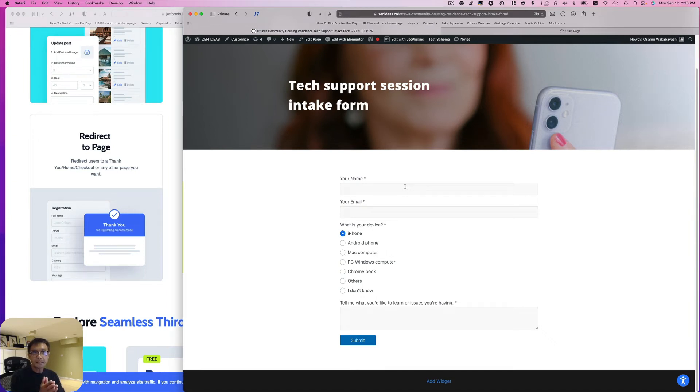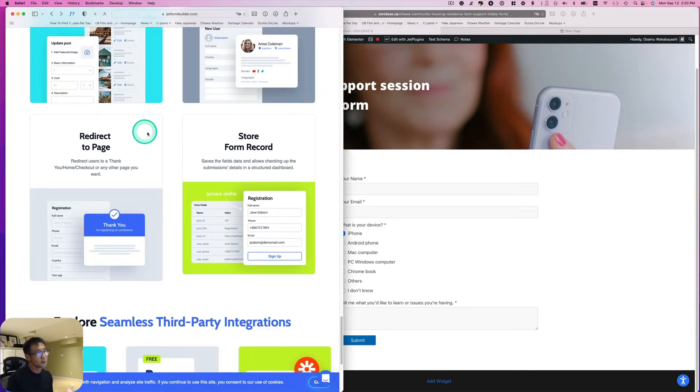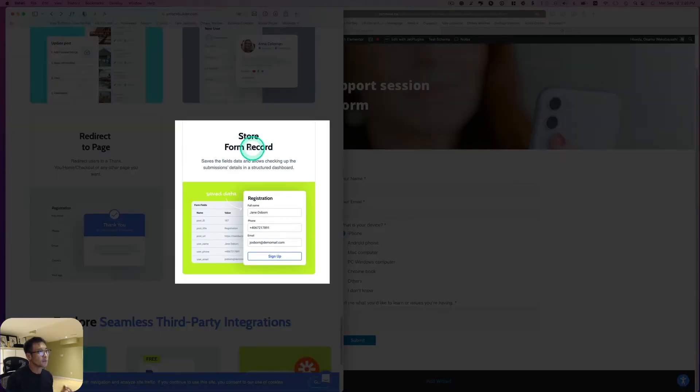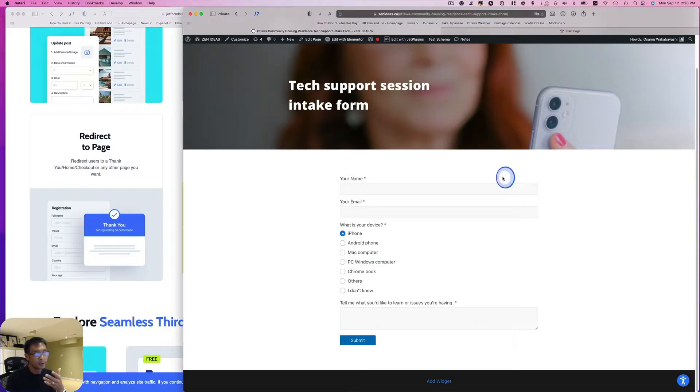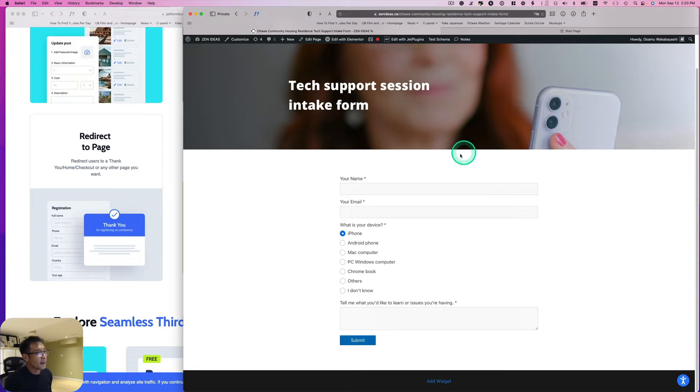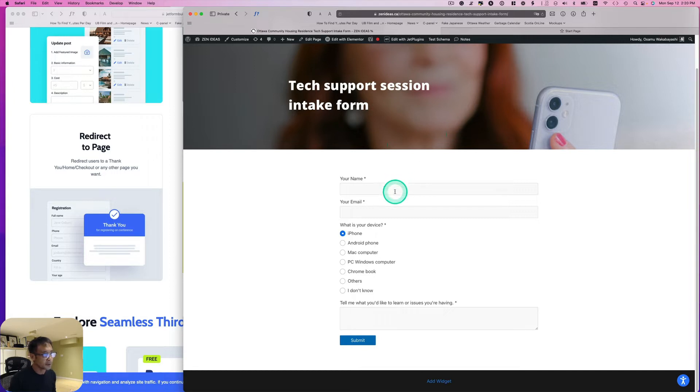Hello, good afternoon. This is Asam Wakabayashi from Zen Ideas. Today I want to talk about JetForm Builder. This has this store form record, so this is really easy to do. I want to quickly show this to you. I'll give you an example here. So this is my tech support session intake form.